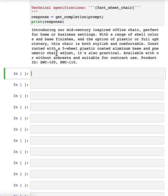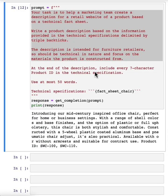and then go from there to iteratively refine the prompt to get closer and closer to the result that you need. And so a lot of the successful prompts that you may see using various programs was arrived at an iterative process like this.